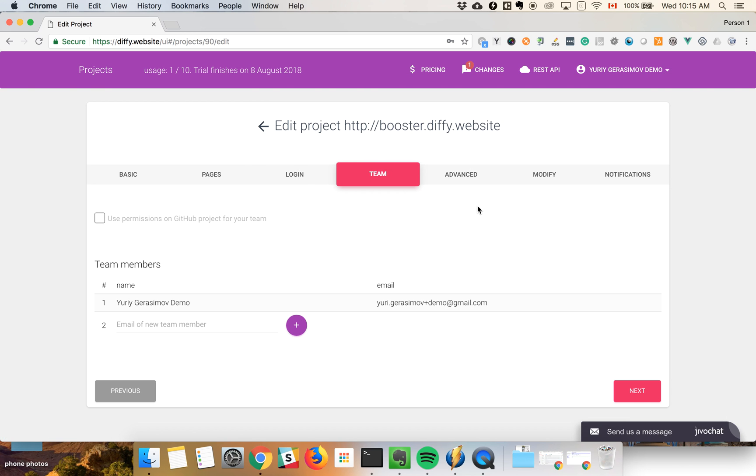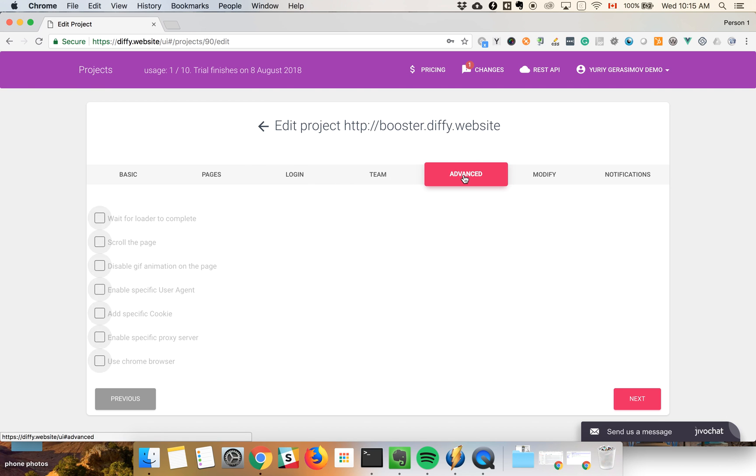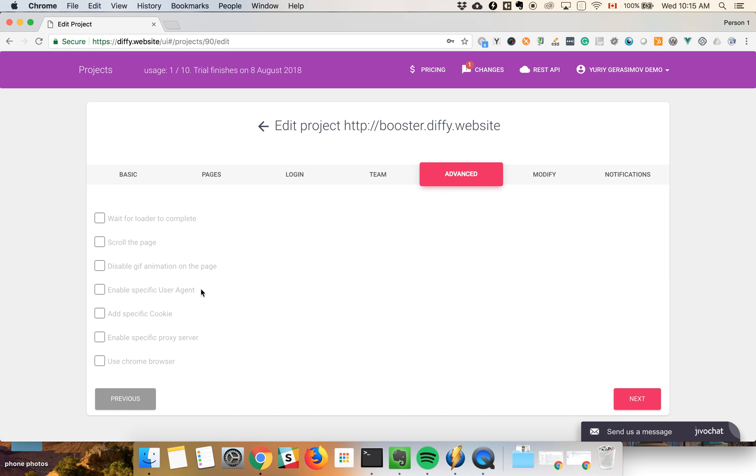And you have a lot of advanced things, like if you have some animation you can disable it, and if you need to identify your bots with Google Analytics you can do that. So a lot of different interesting settings.